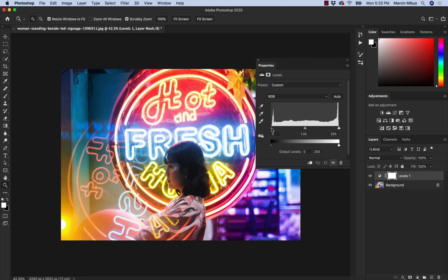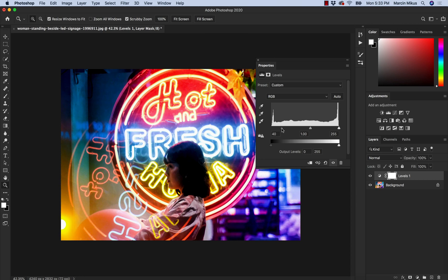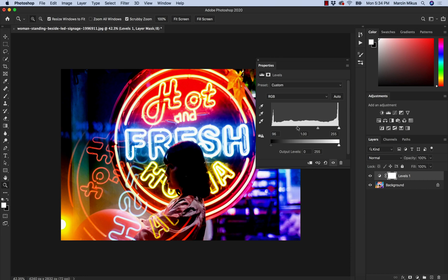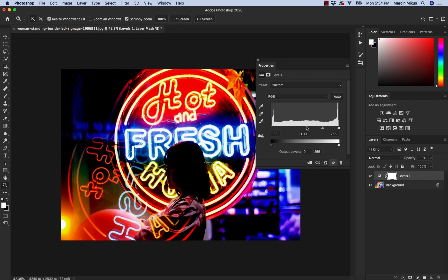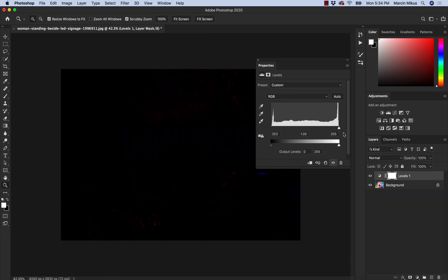The first slider — the dark one — is responsible for the shadows mainly, though we can move it as far as the highlights. The middle one controls the midtones and the bright one controls the highlights. When we want to increase the darkness of the shadows, we grab this slider and move it to the right. Everything beyond this point on the histogram has no light, so those pixels are filled with darkness. The more we go towards the right, the more of the image becomes completely dark.